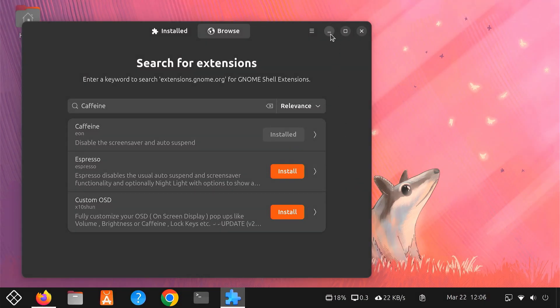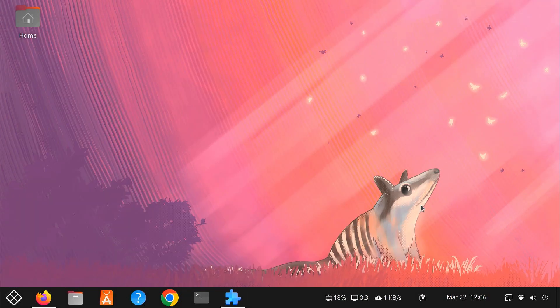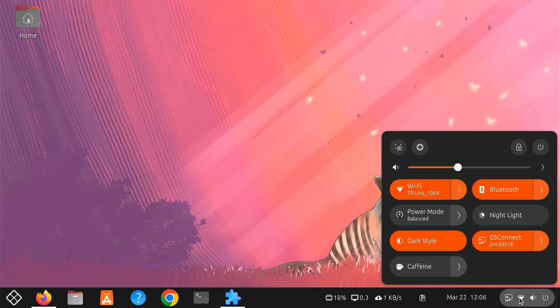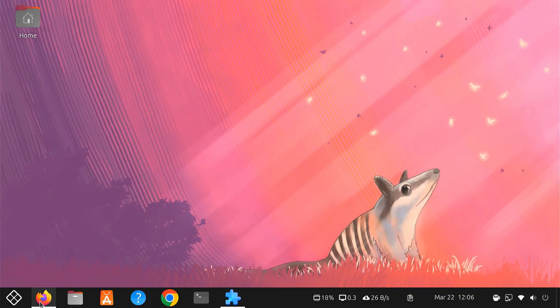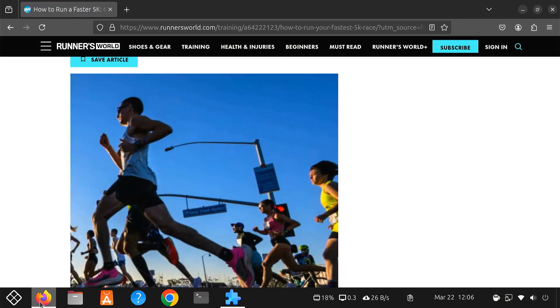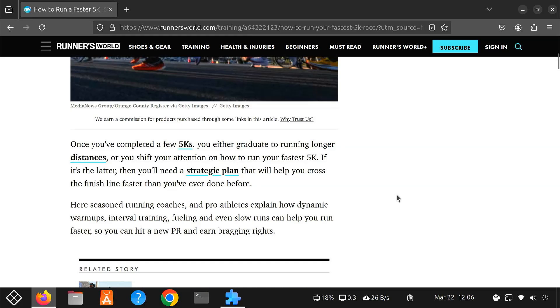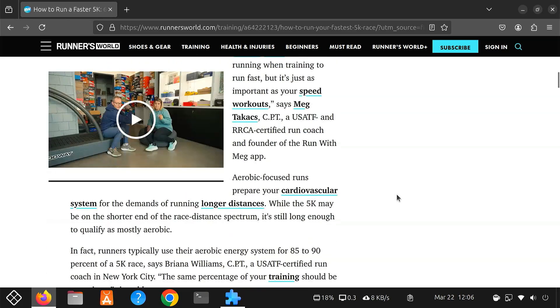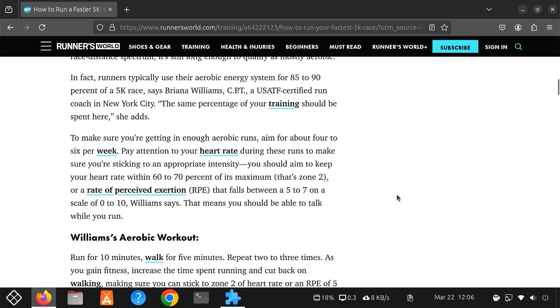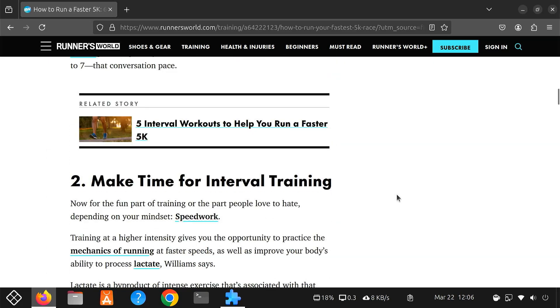Once installed, you'll see the Caffeine option with a small coffee cup icon appear on your quick settings panel. When you click this icon, Caffeine activates and stops your screen from going dark. This is perfect for times when you're watching videos, reading long articles or giving presentations. You don't have to worry about your screen dimming or locking at the wrong moment.